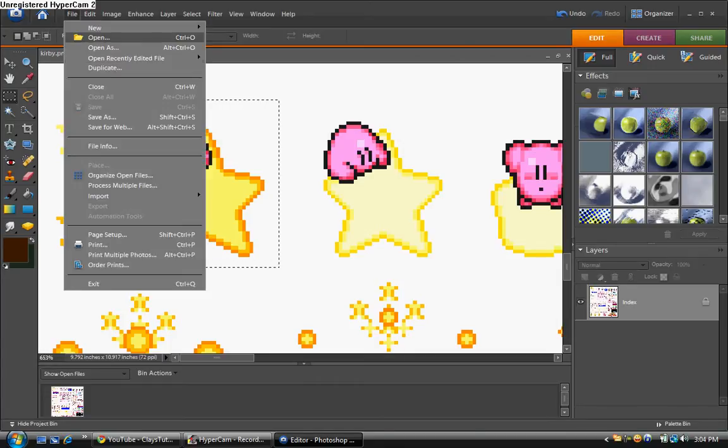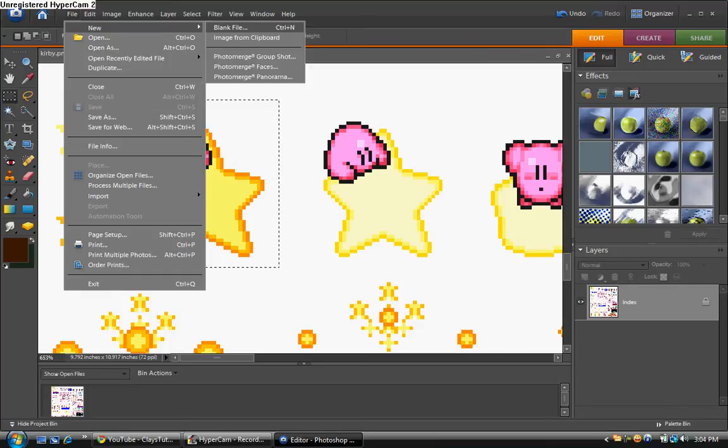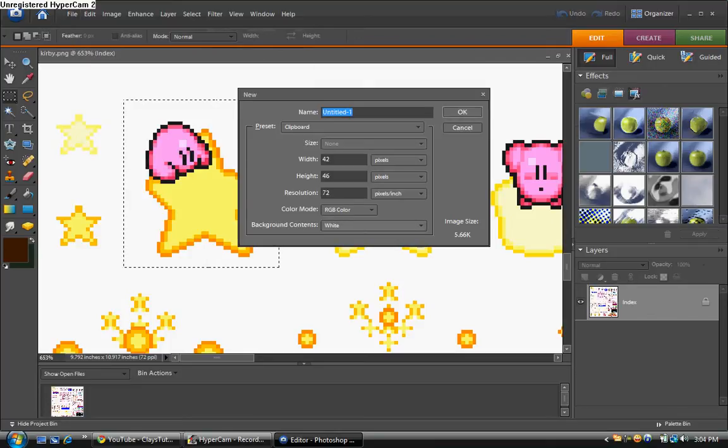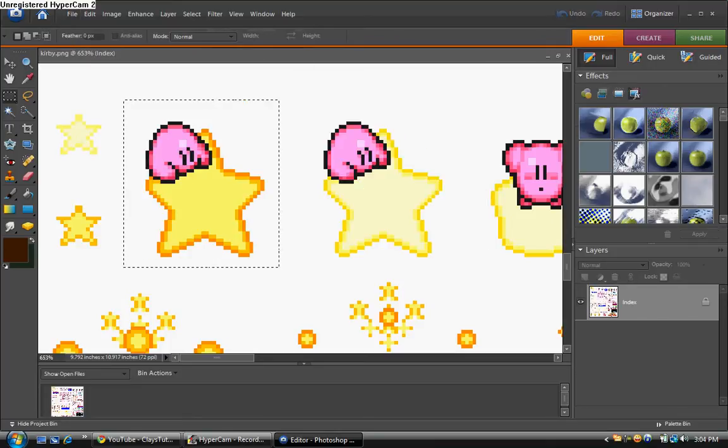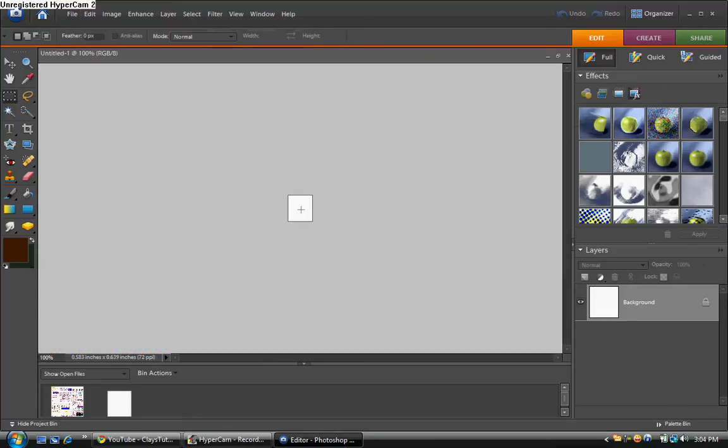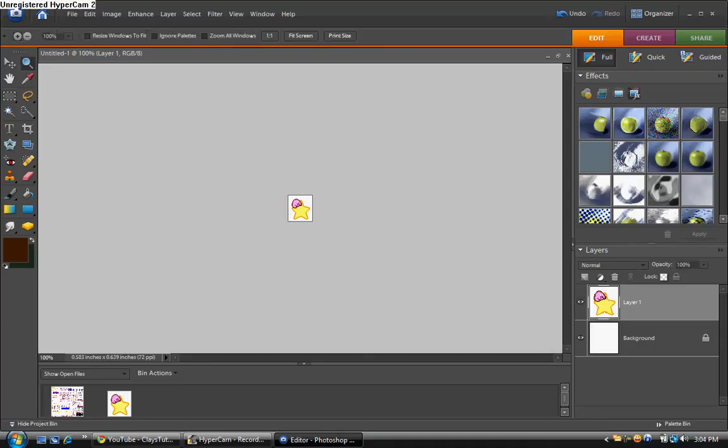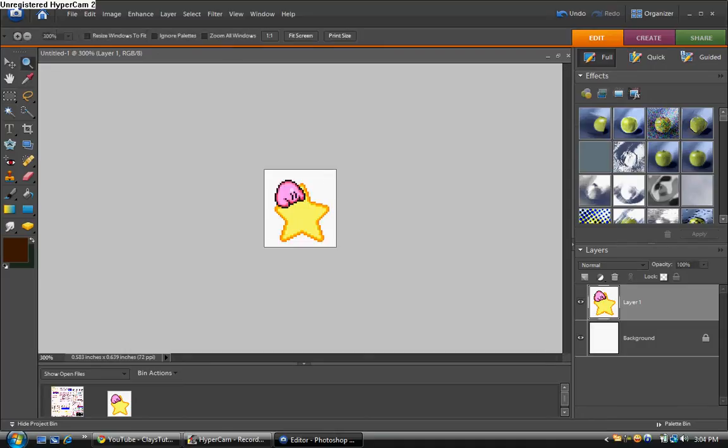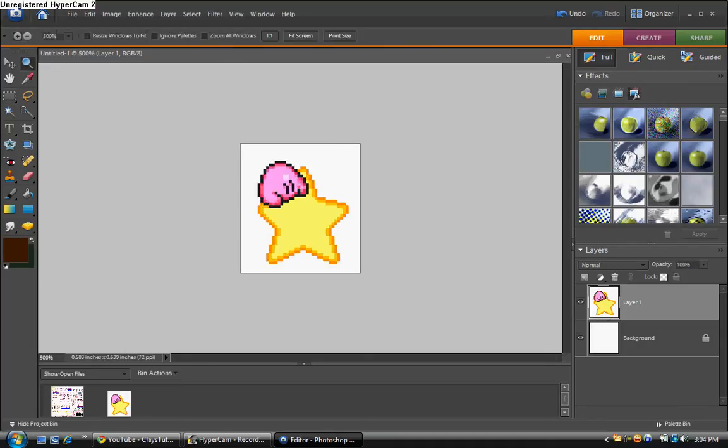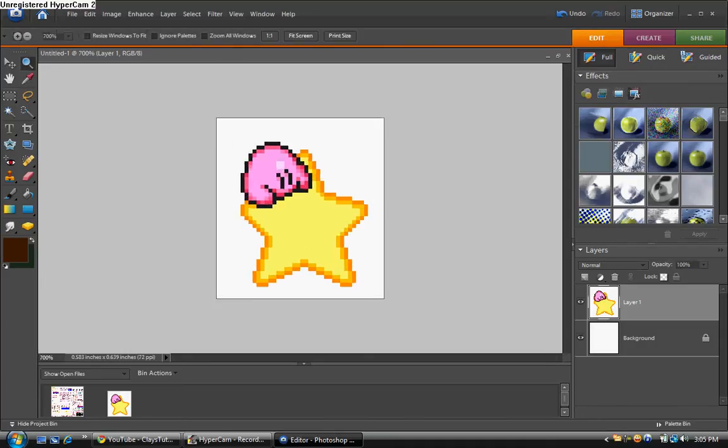I'm going to go file new. Okay. And then I'm going to paste this in here. Okay, now I'm going to zoom in a little bit. I hope you guys can see it a little bit better.